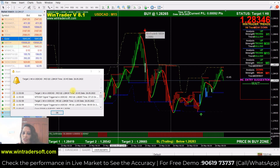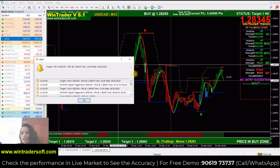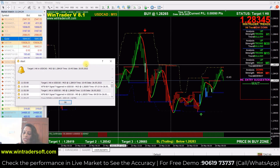First, we have an alert message with a sound effect. After that, we need to execute the buy or sell.